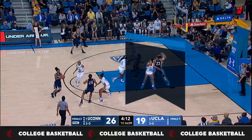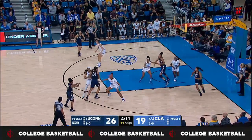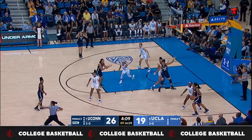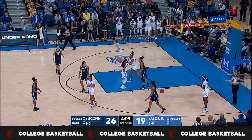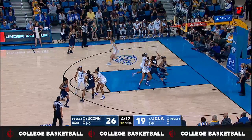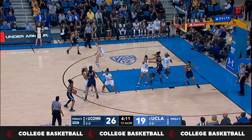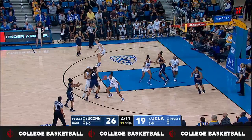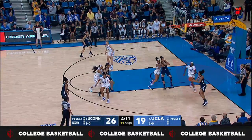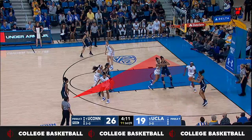The offensive post player uses her right arm to hinder and then displace her defender. The trail official correctly calls an offensive foul on blue 23. With the ball clearly below free throw line extended, the lead visually picks up the offensive player with the ball and defender in her primary coverage area. The trail official visually goes into the post, which is her primary, to referee the competitive matchup in the lane.